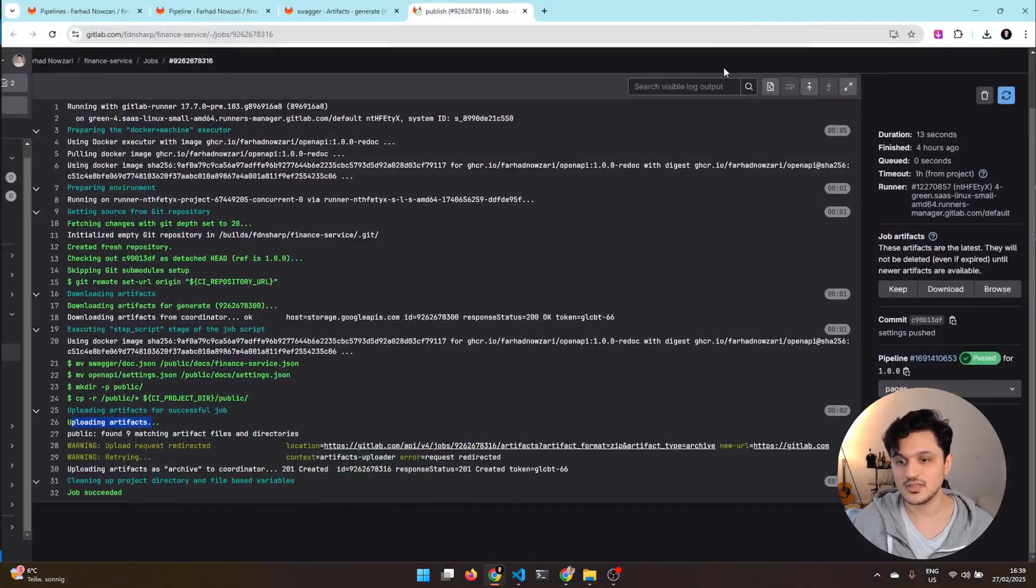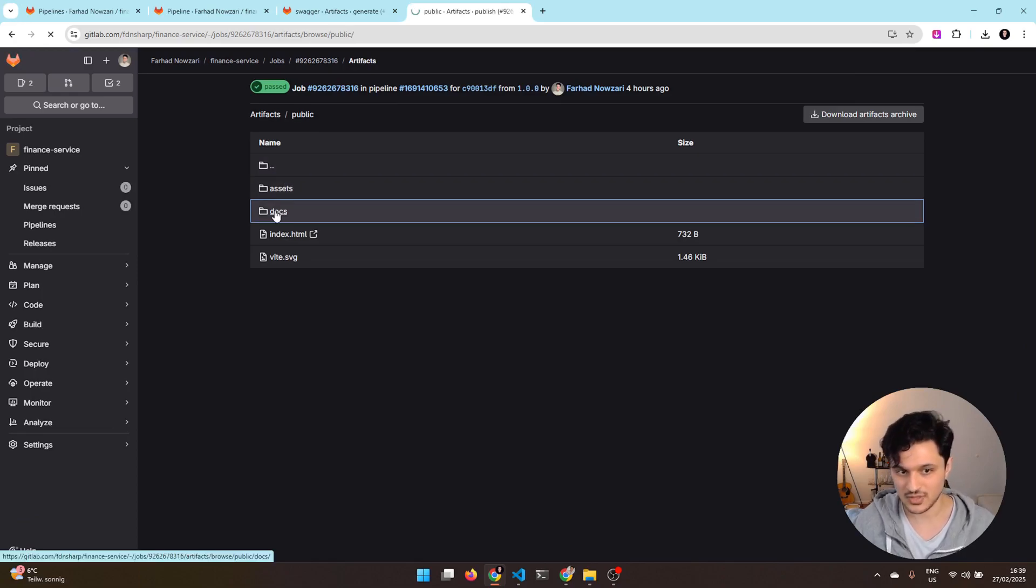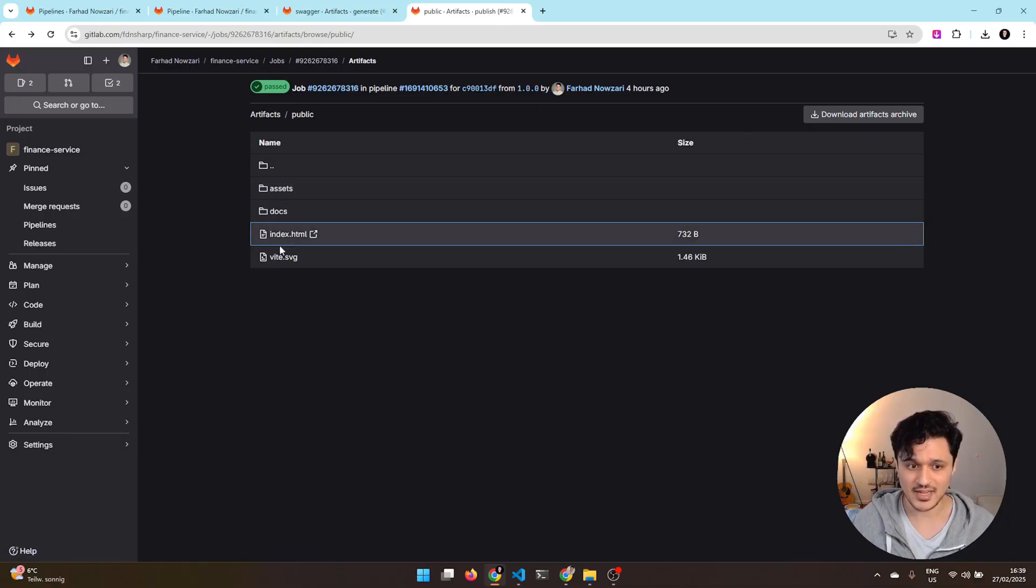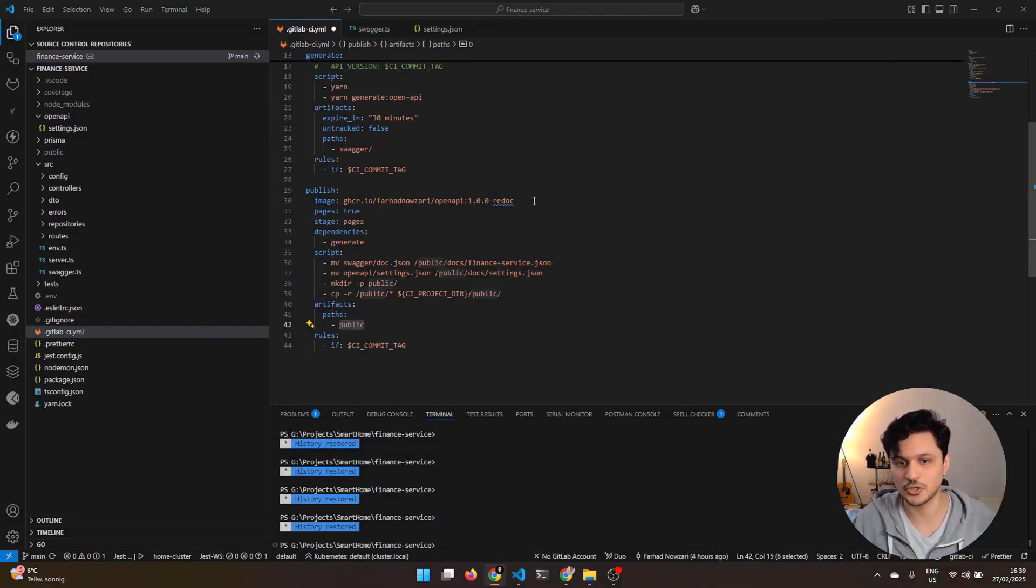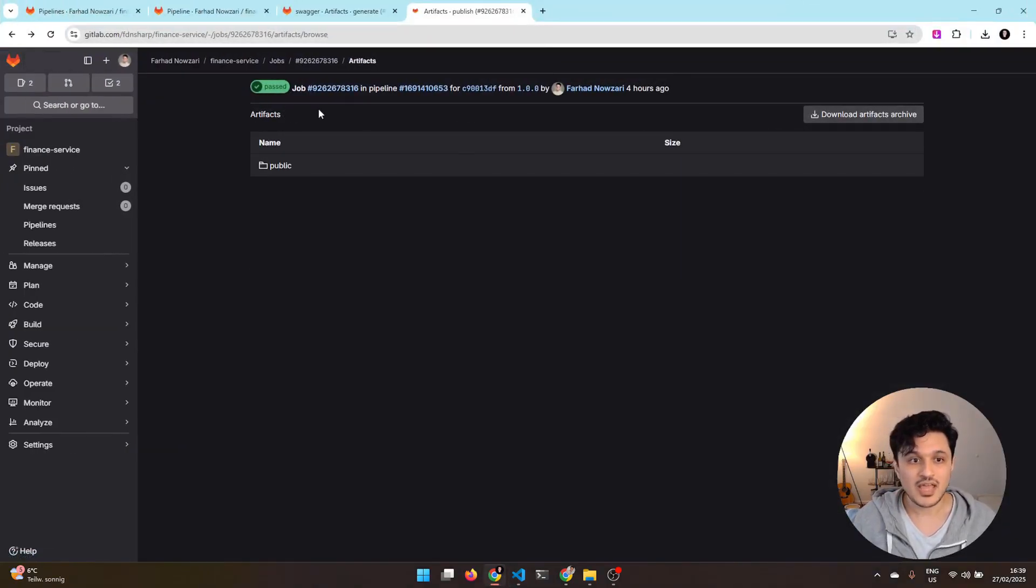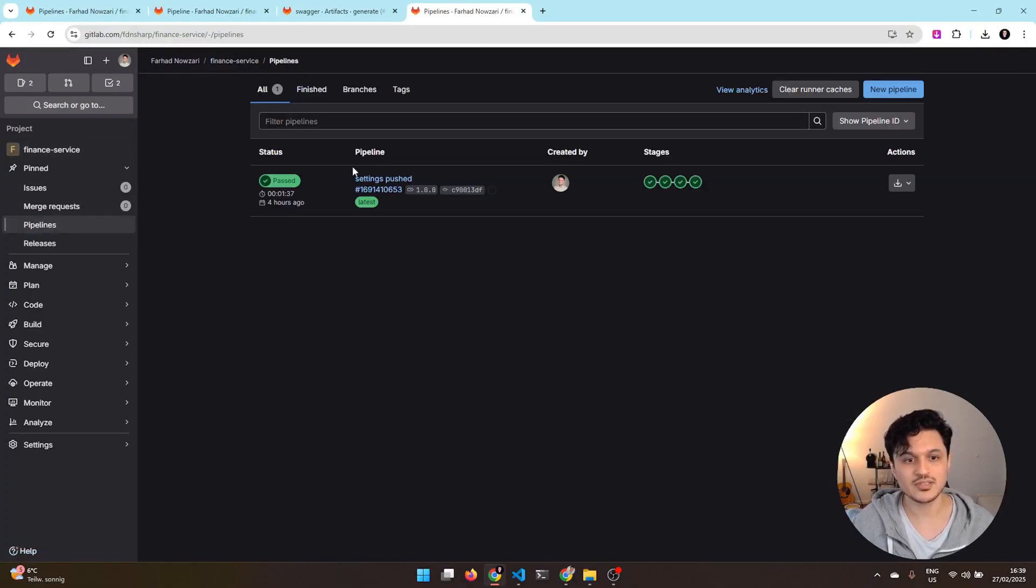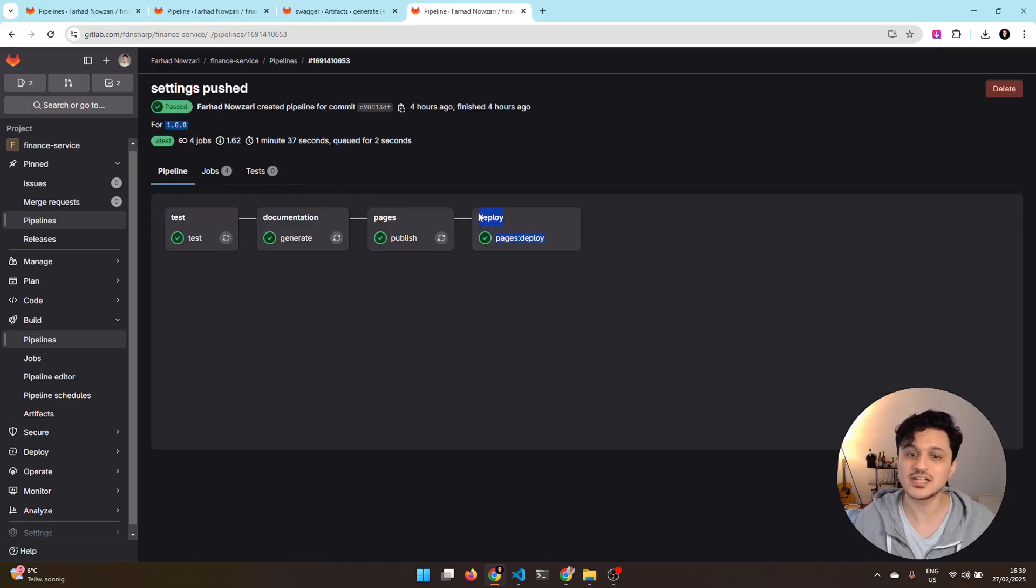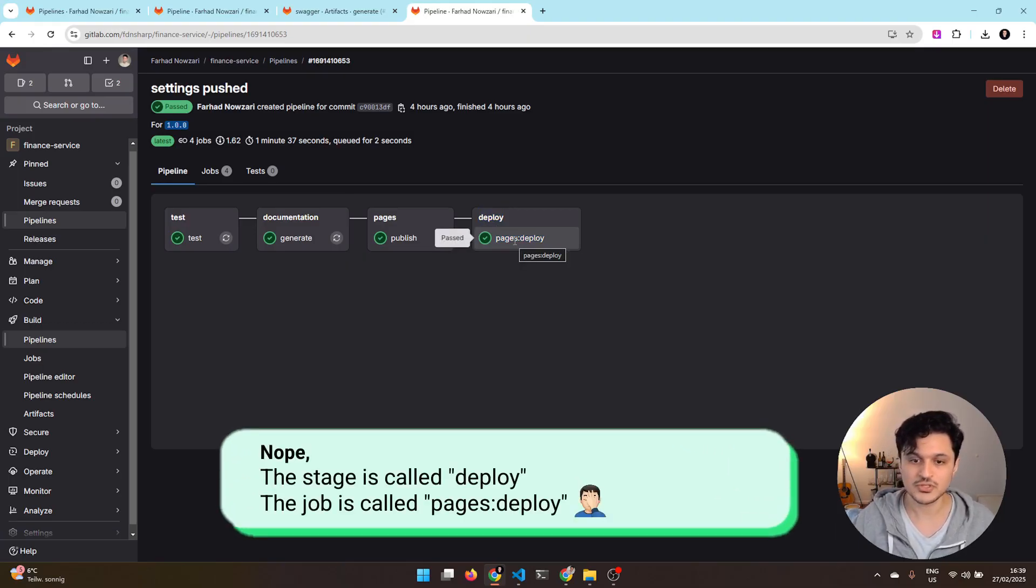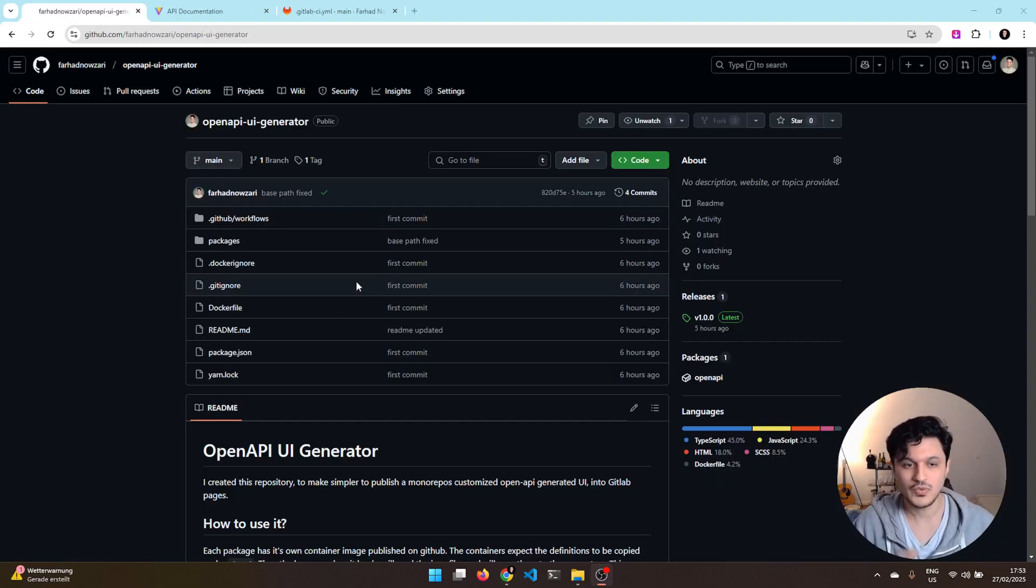This means that after the job is done, after this published job is done, it will upload the artifacts. The artifacts must be in the public. This public is mandatory from GitLab. It must be called public directory. And inside the artifacts of this published job, if I go now, I have a public directory, where under docs, it has my settings and my finance service JSON. And anything else here is coming from that image, which I'm going to show you later. And now what will happen is that, because you have set that pages to true, if you go to the pipelines, GitLab at the end of the job run will automatically detect this and then will add a job by itself called deploy, and it is going to deploy this into the pages.